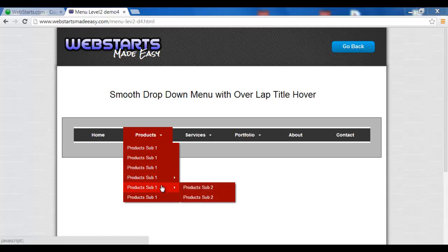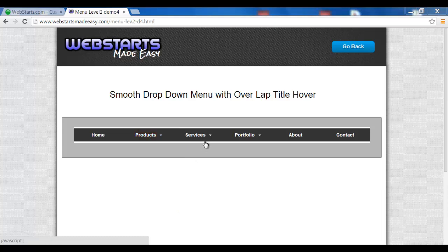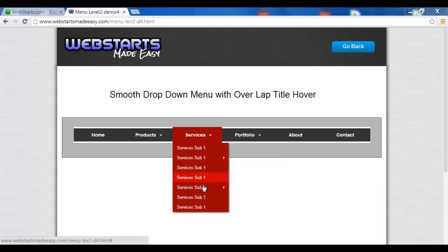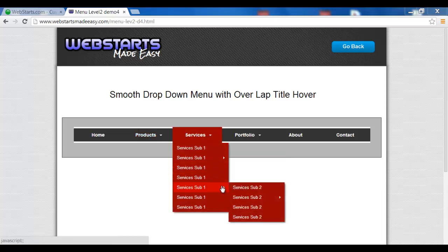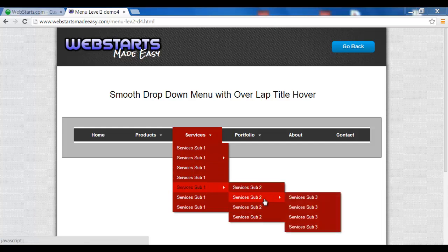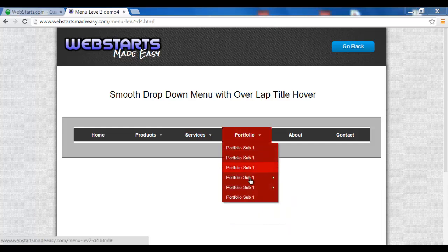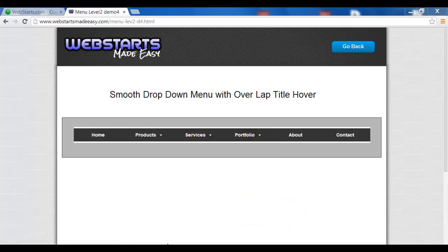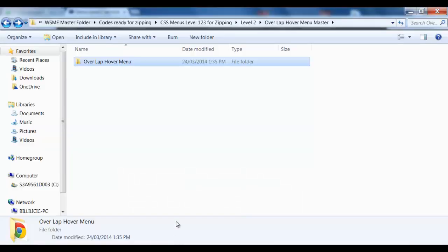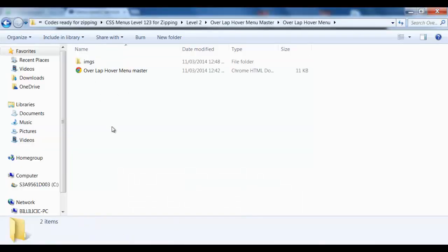There's a sub-menu to the right, and like this one here has a three level. Okay, let's get started — first we open up our folder.